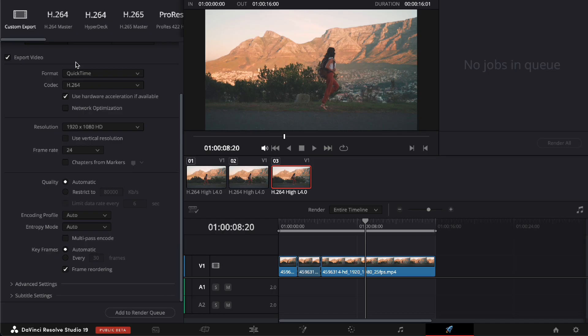So there you go guys, that is how you change your project location in DaVinci Resolve. If this video was helpful, please hit the like button, and don't forget to subscribe.